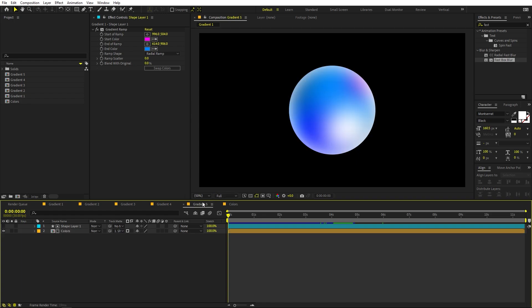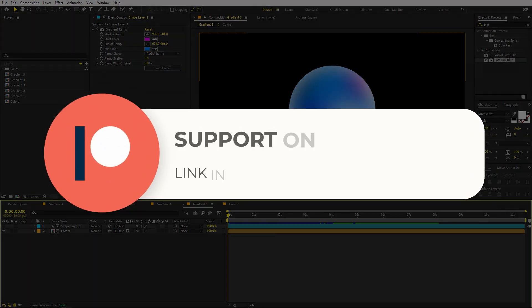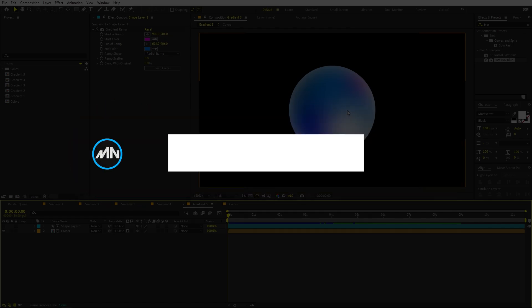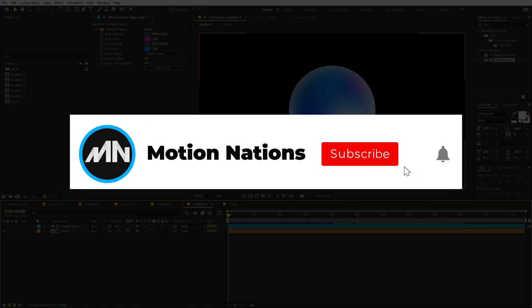This is how you can turn your boring gradients into something beautiful. I hope you enjoyed this video. If you have any queries, ask in the comments below. If you want to support me, check out my Patreon page where you'll get access to tutorial project files and exclusive templates. The link is in the description — my name is Abhishek and I'll see you in the next one.